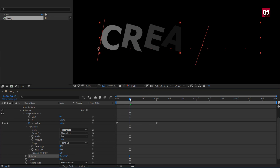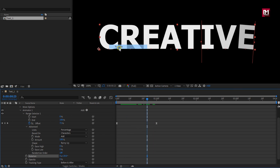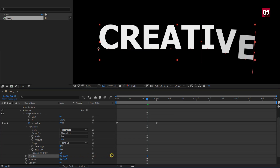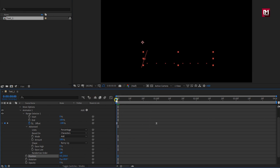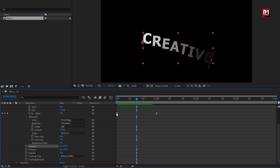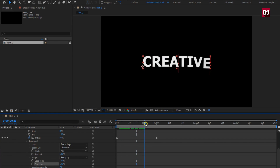You can see the preview. Now let's add property position. Set position value for Y axis to near about 250. Then set position value for Y axis to near about 150. Let's set easy high to 100% and easy low to 100%. You can see the preview.